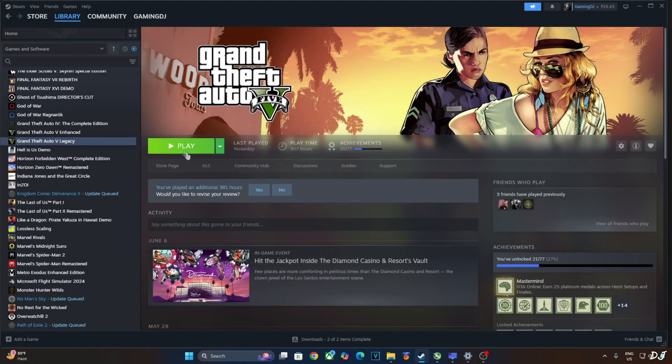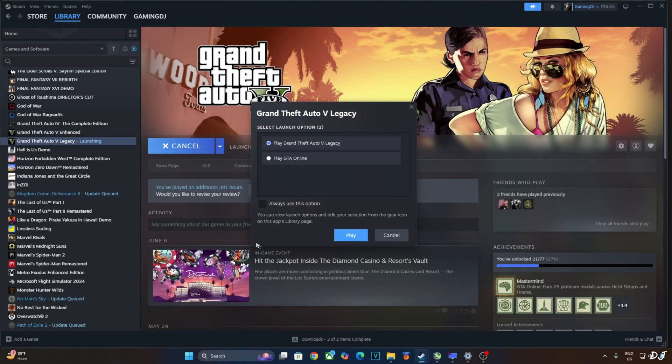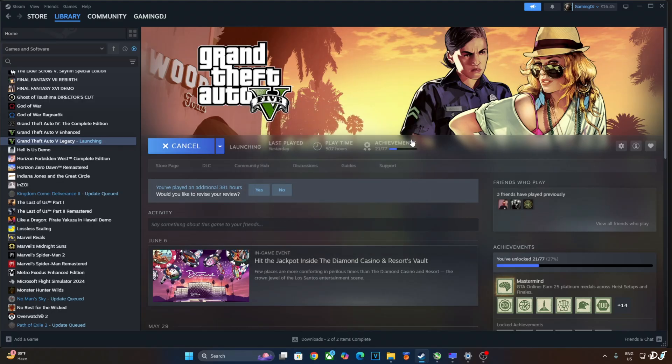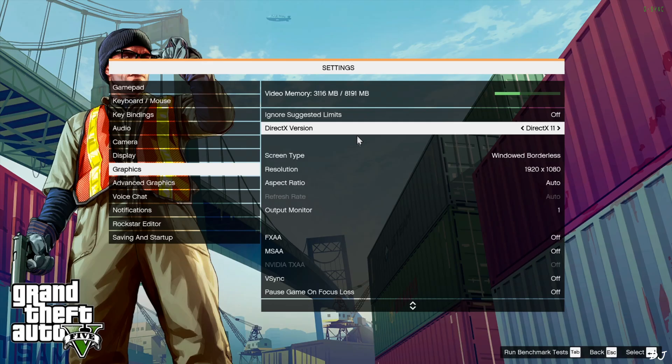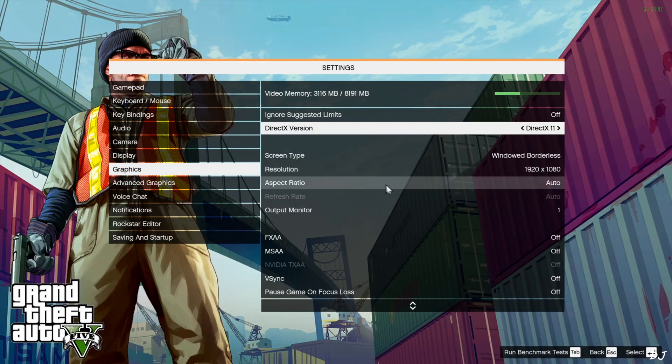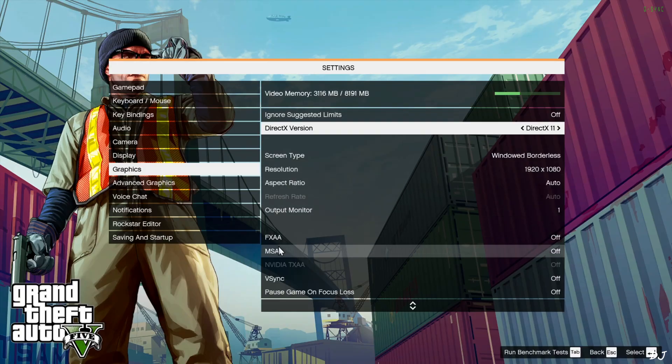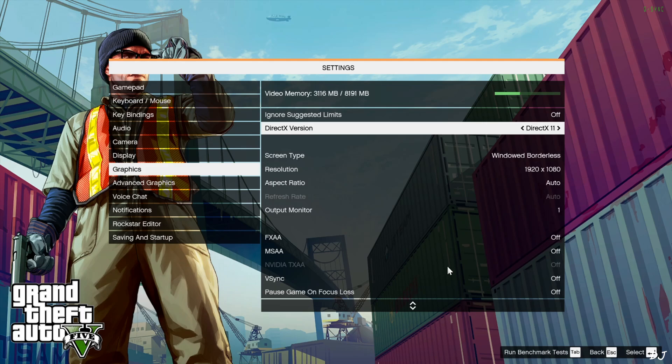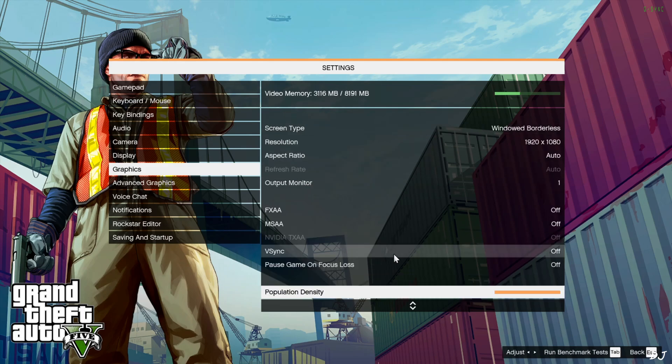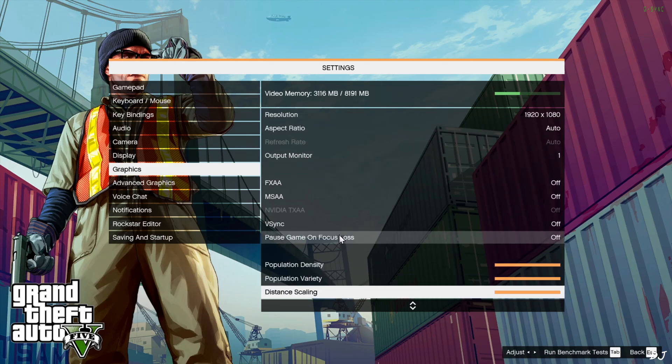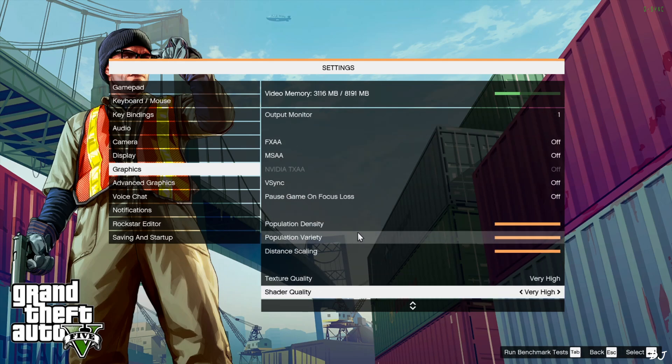I'll show you the game settings now. Don't launch GTA Online. Graphics settings. DirectX version set to 11. Legacy version does not support DX 12 mode. Screen type, very important, you need to set it to windowed borderless. I have set the resolution to Full HD. FXAA, MSAA and TXAA should be disabled. I don't have access to TXAA on my PC. V-Sync off. I have maxed out the settings.